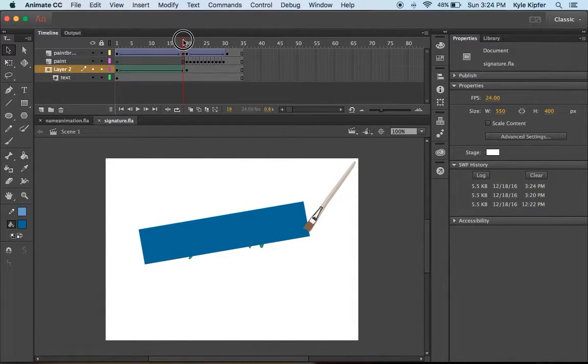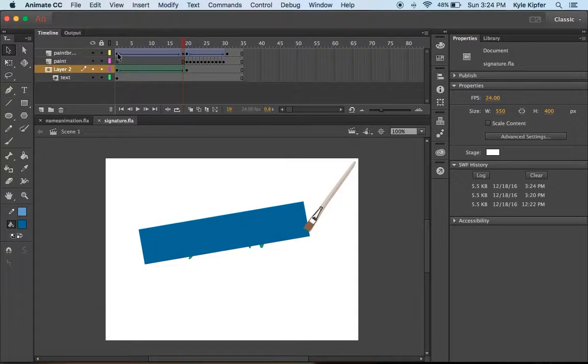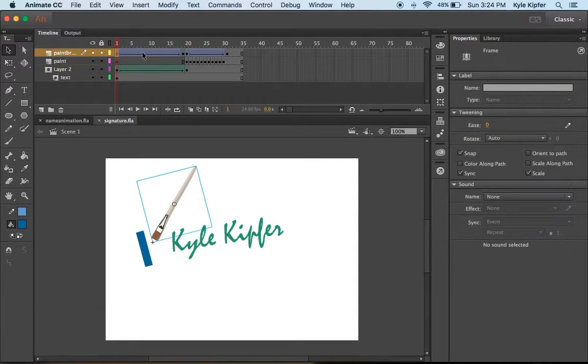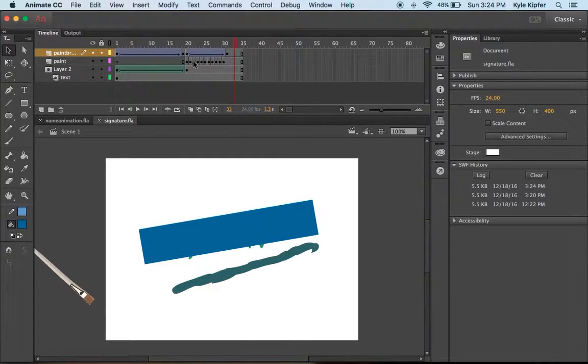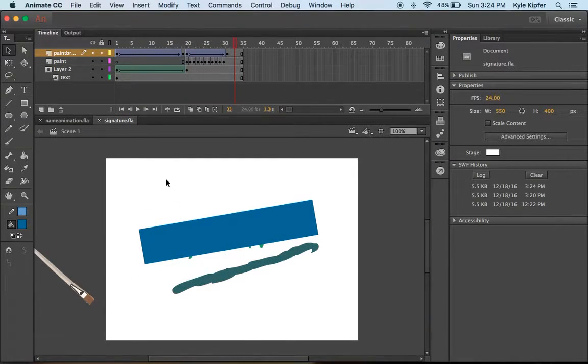Then we have a simple classic tween animation bringing the paintbrush across, and then frame by frame animating the paint line that underlines it.